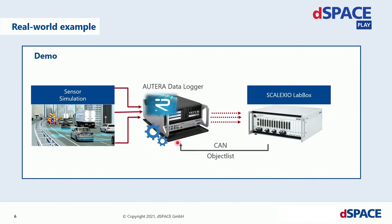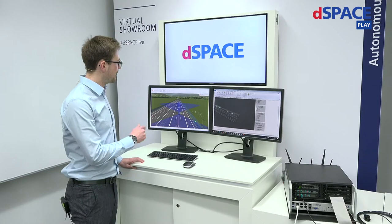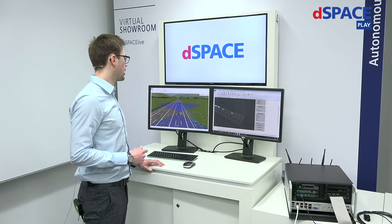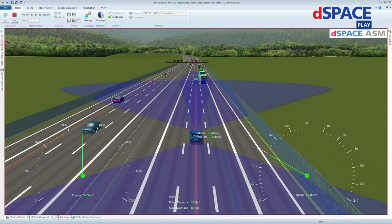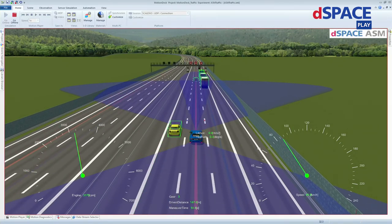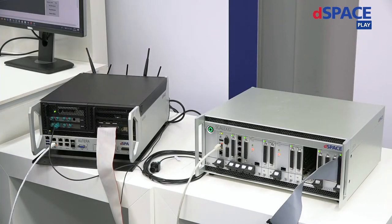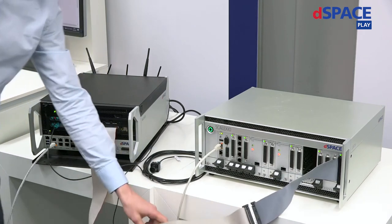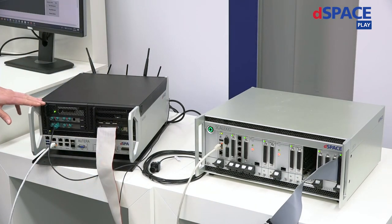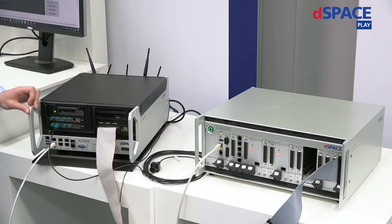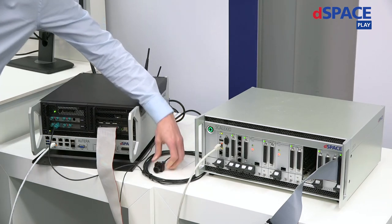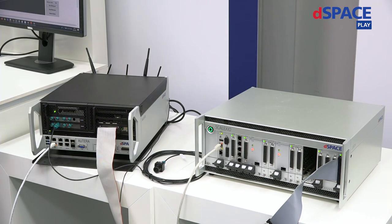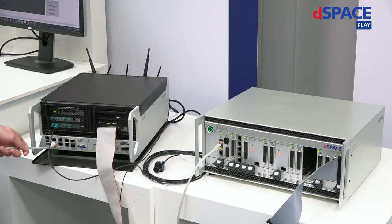Let me show you how we can implement such a smart logging algorithm on the Autera. Instead of driving around in the real world, I'm driving around virtually using our automotive simulation models, and our simulation knows the exact position of all objects in the scene. This simulation is currently running on our dSPACE Scalaxio lab box, which outputs the object list data using CAN communication. I've used the flexibility of our Autera data logger to add another CAN board. The smart logging algorithm is running in our middleware for multi-sensor applications, RTMaps.